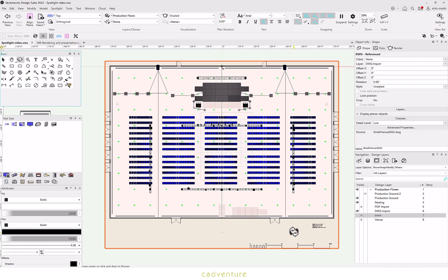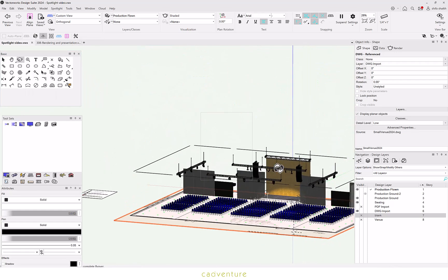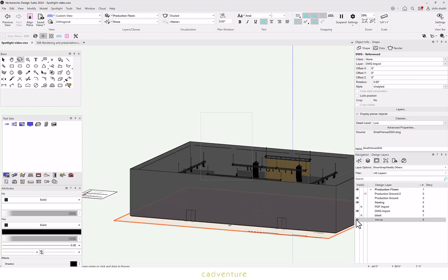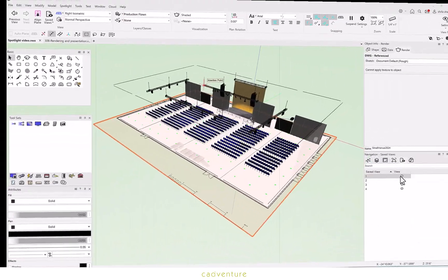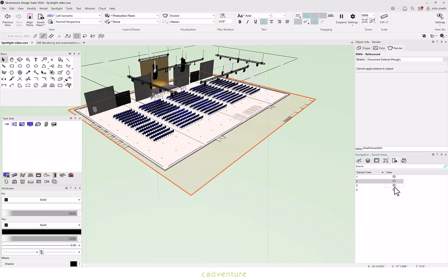And here we go. One can not only set the camera angle but also save the views.